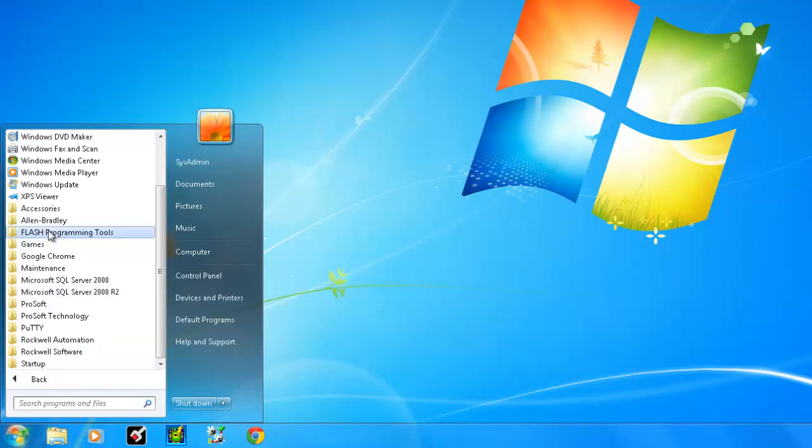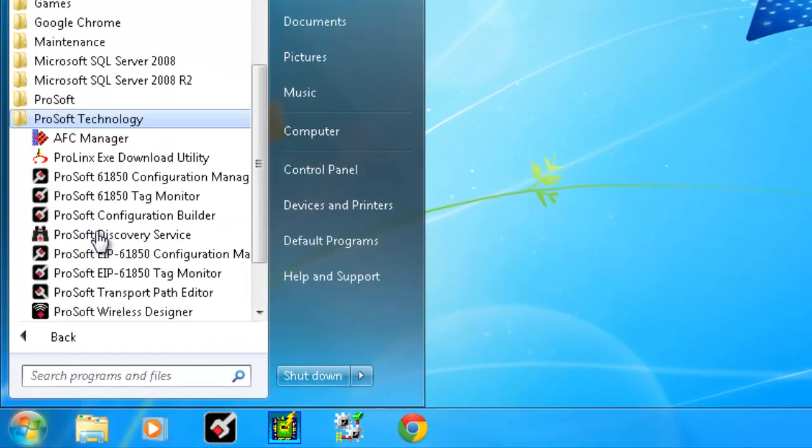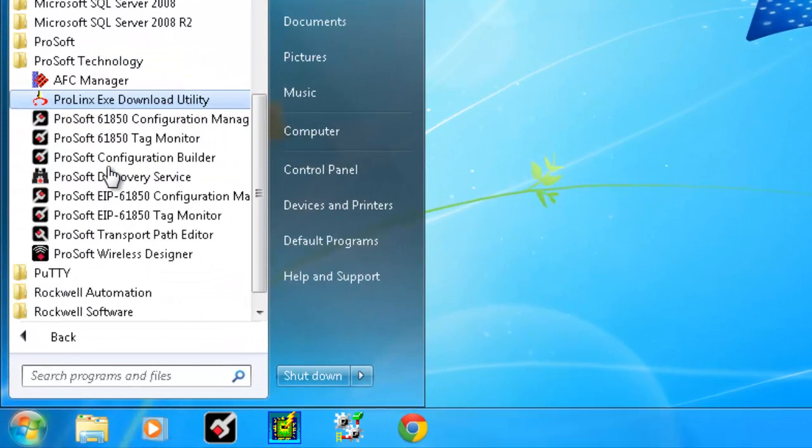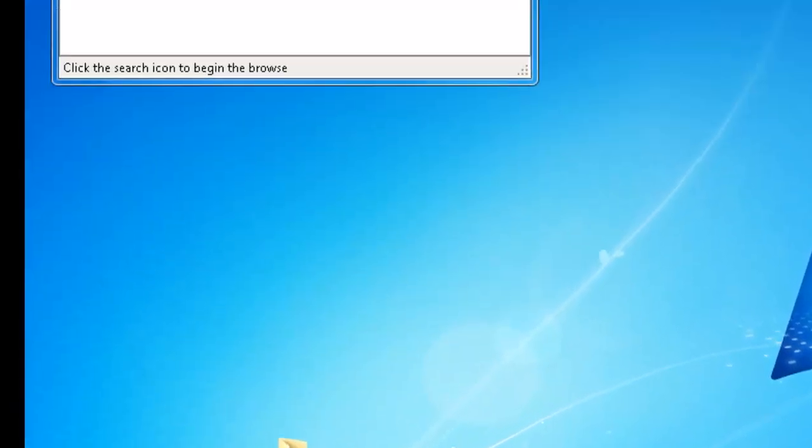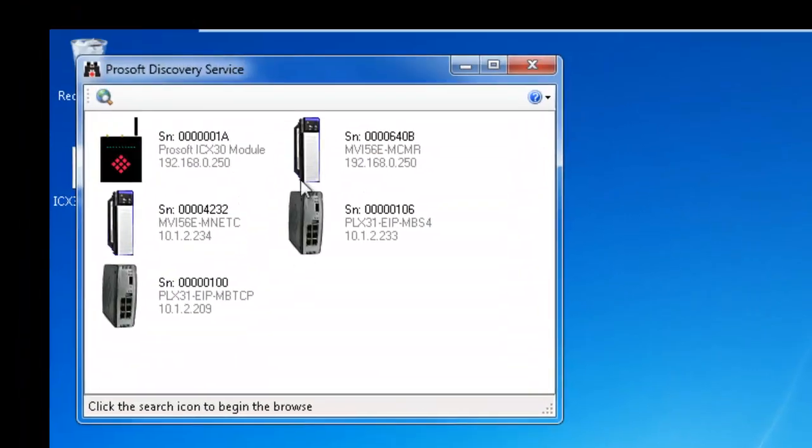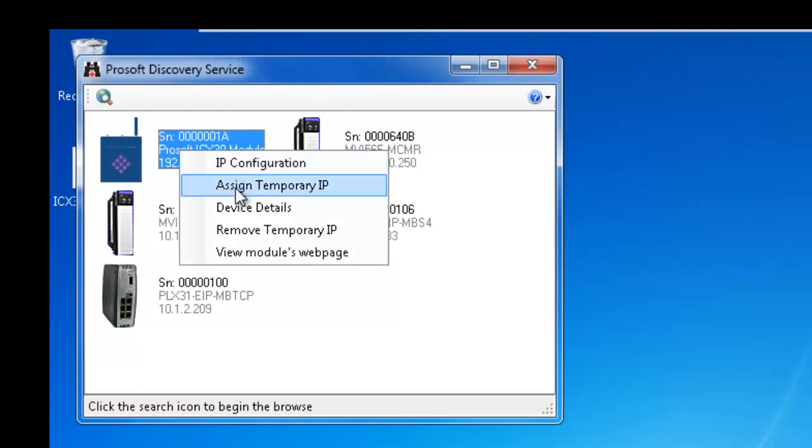This utility can be found on our website. This utility will scan the network looking for any ProSoft product that uses a web page. Once the ICX30HWC shows up in the ProSoft Discovery Service, right click on the module and choose Assign Temporary IP.